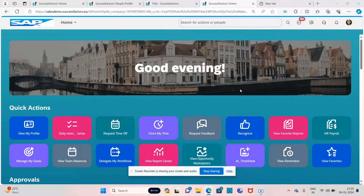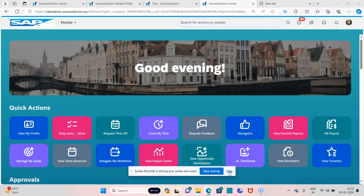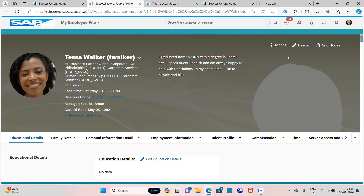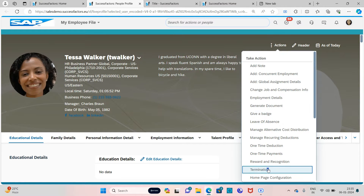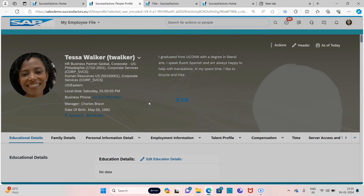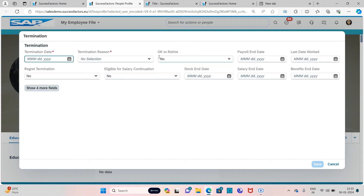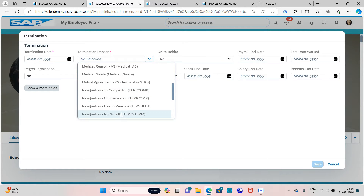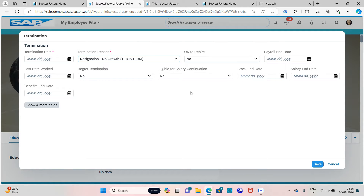Hello guys, this is Katham and today we're going to discuss a real-time scenario. The scenario is: a workflow approval should be sent to the particular manager if I am terminating any employee who is working under him. The event is called 'Termination'. If I am terminating an employee with the termination reason 'resignation no growth', then after terminating this employee, an approval should be sent.